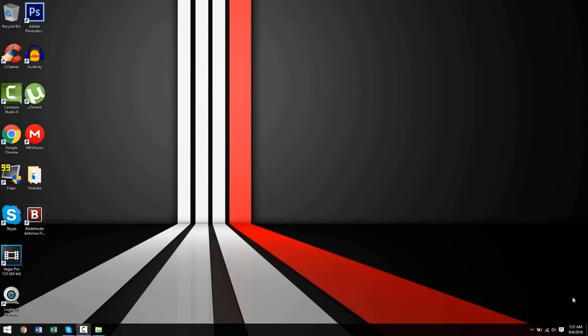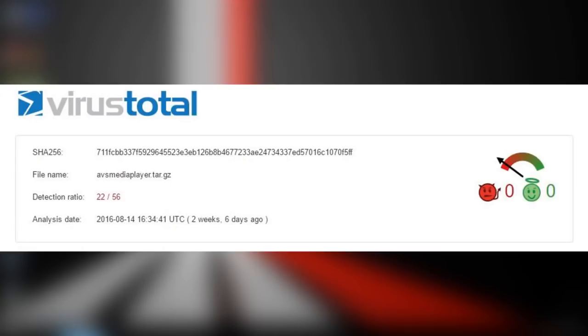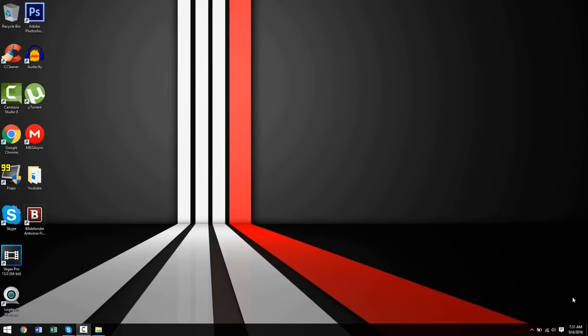On top of that, I'd like to mention that the malicious file I used had a 40% detection rate, meaning that roughly 22 out of 56 of the antivirus softwares tested picked up this virus, including the antiviruses I showcase in this video.